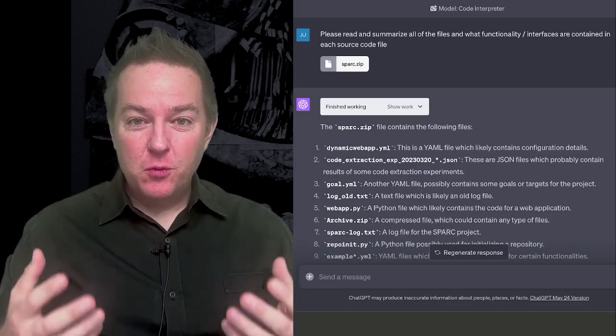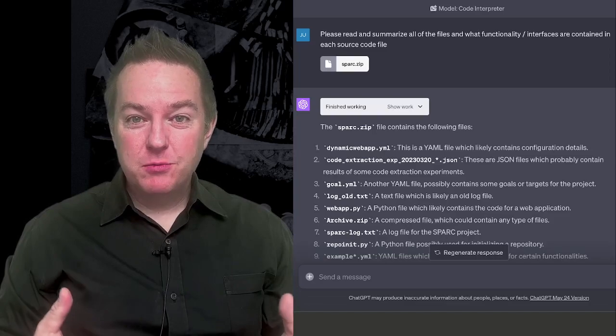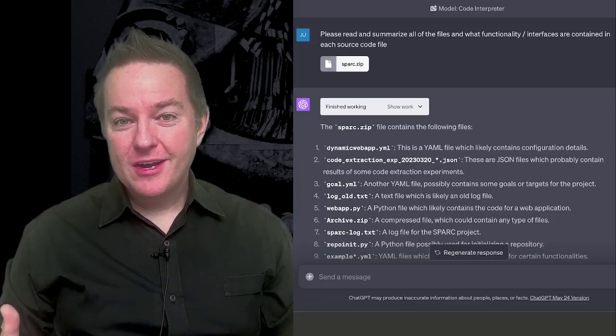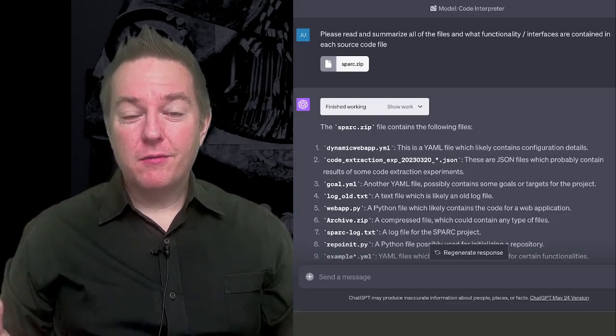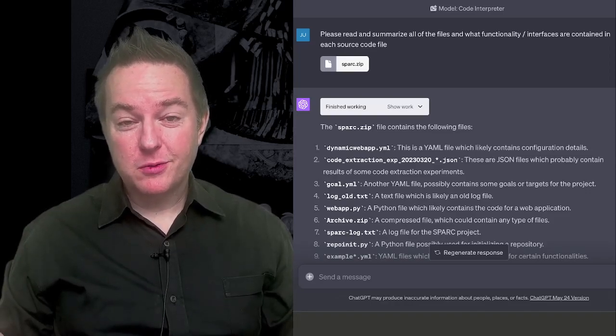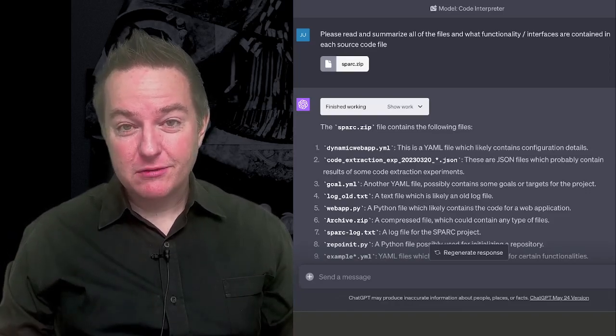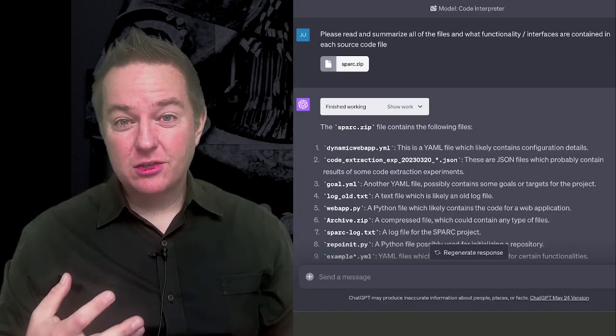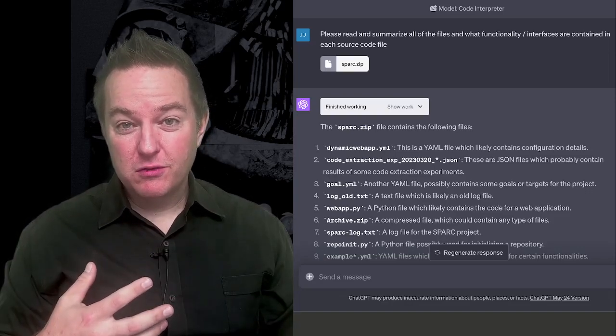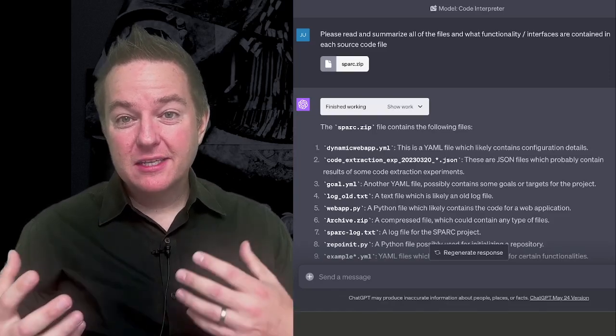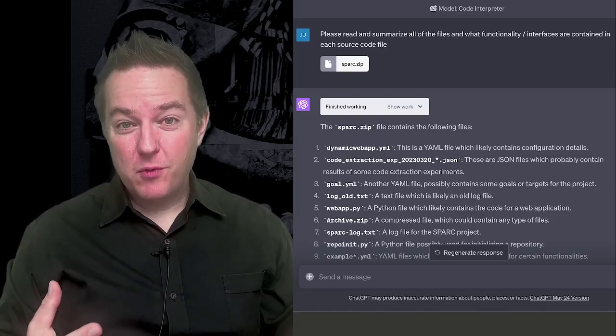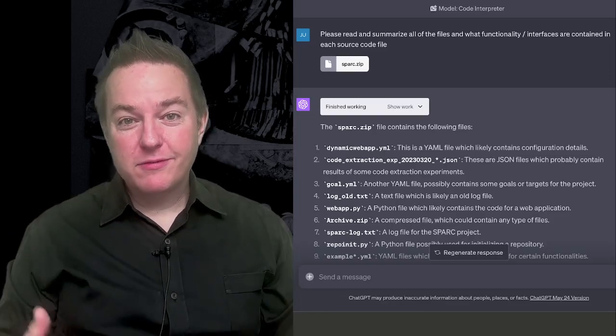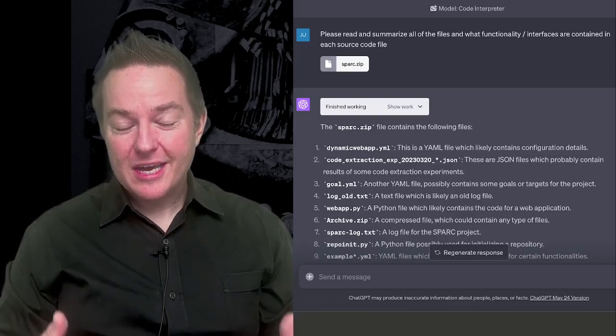One of the staff that I work with said you can upload zip files to Code Interpreter. Can you upload a zip file for a source code repository for some application, some piece of software, and then have it go and analyze the software, all of the different source code files at once, and basically directly modify and edit them for you?